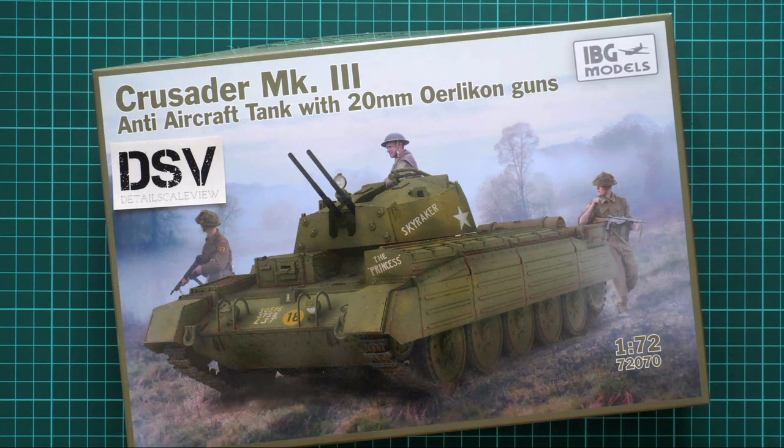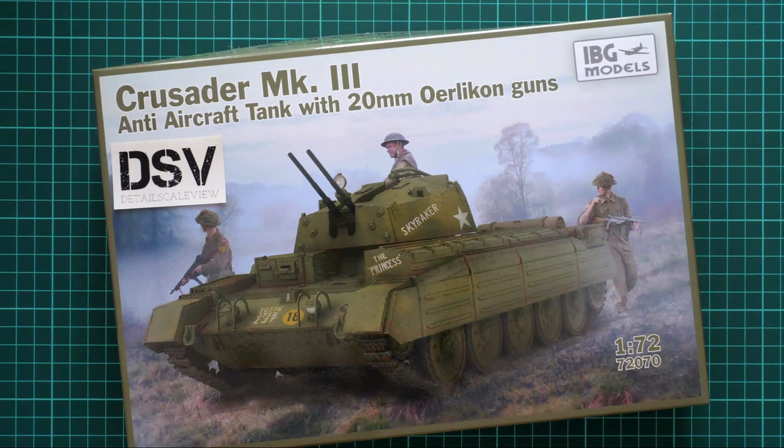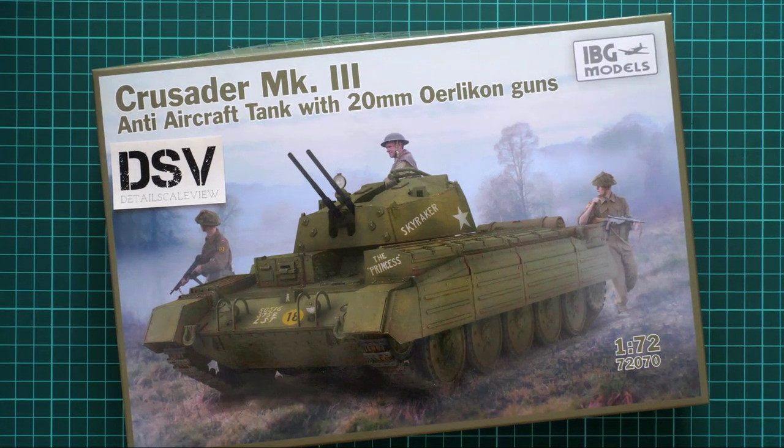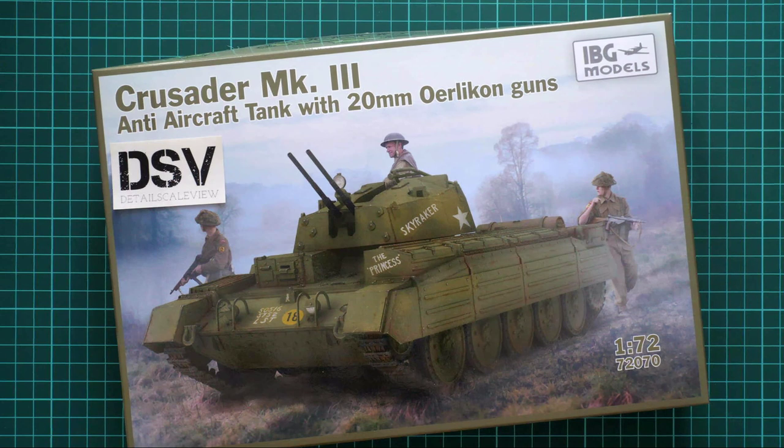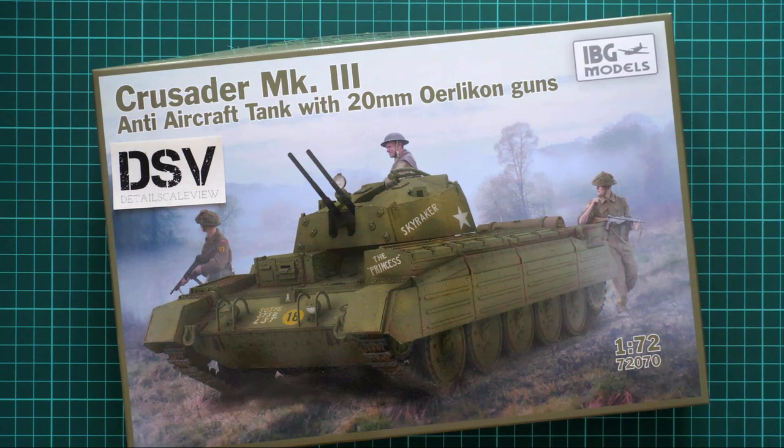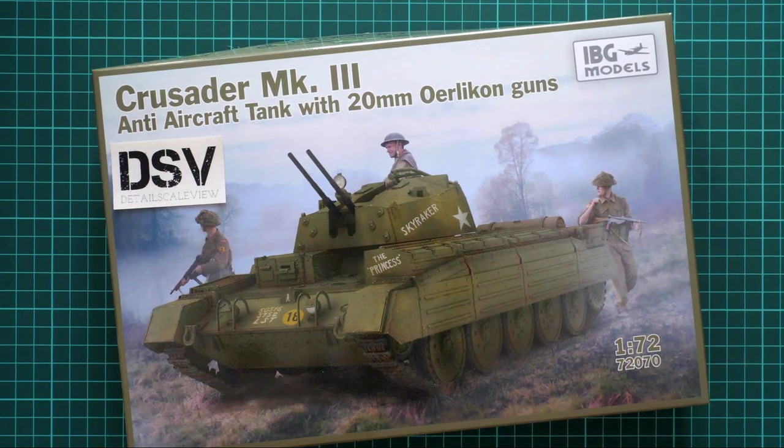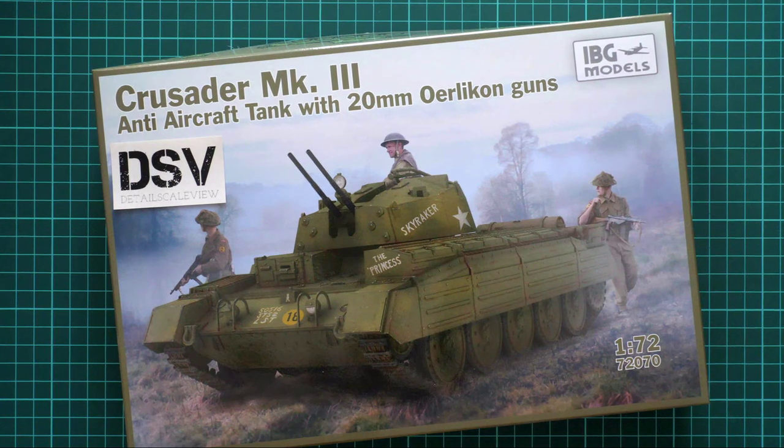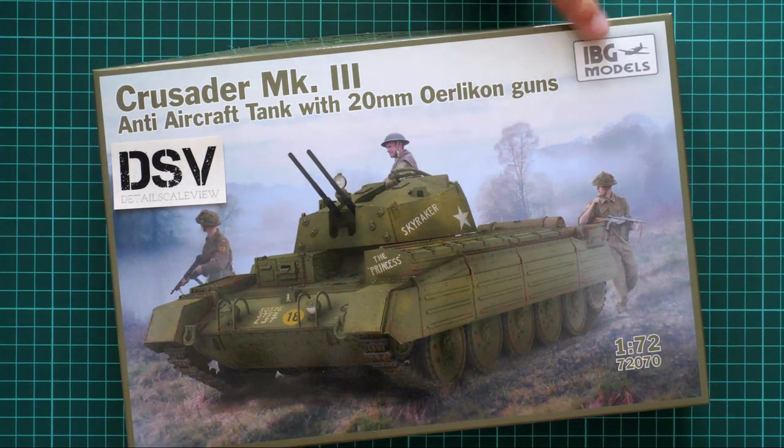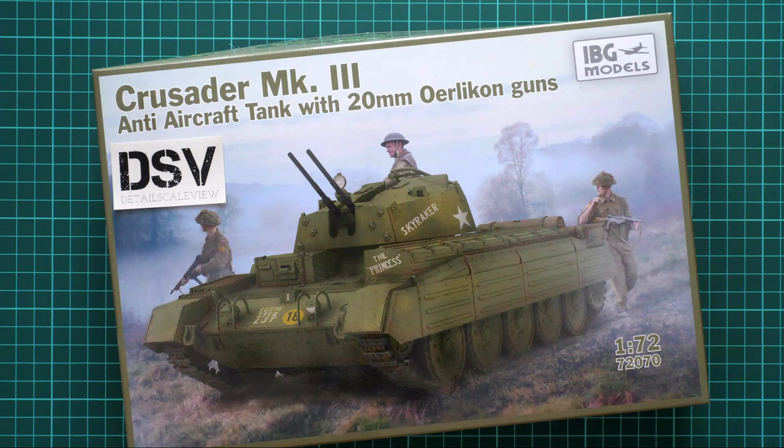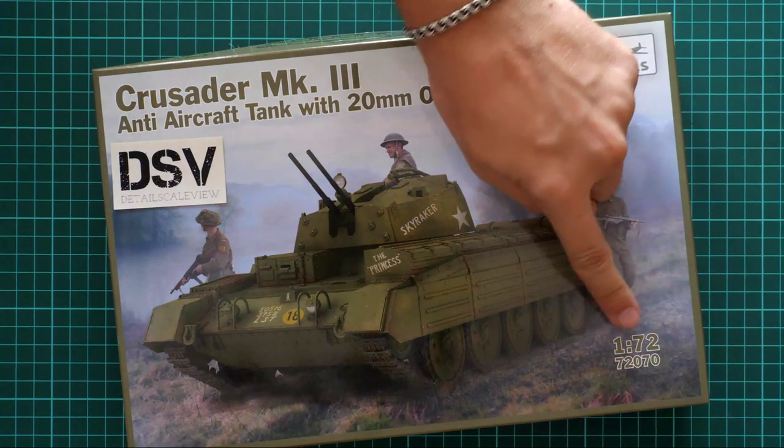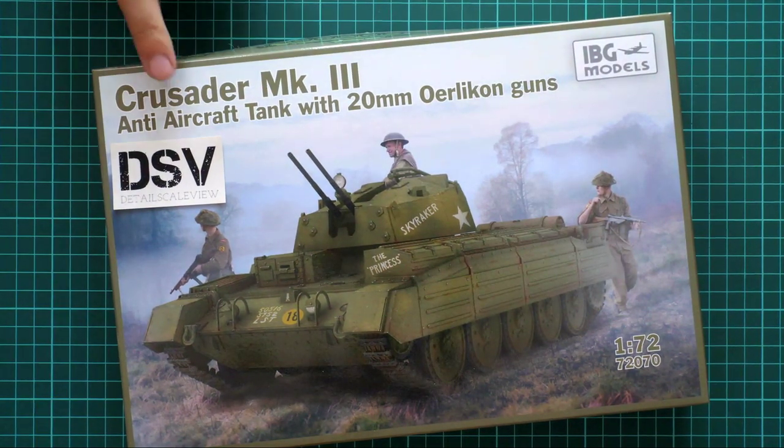Hello everyone, today we continue our live sessions. This time we're checking another plastic kit, but instead of aircraft kits, we're looking at a small tank kit from IBG Models. It's small because it's molded in 1/72 scale.